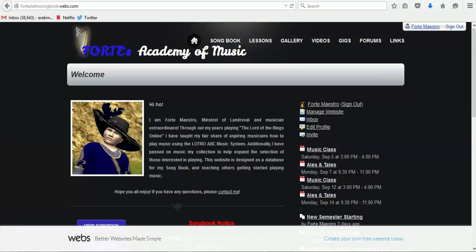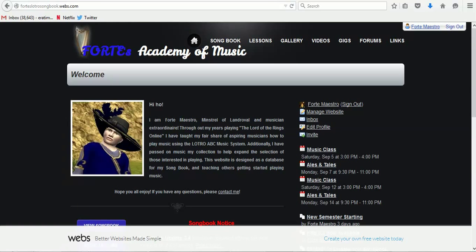Greetings, everyone. This is Forte Maestro, and I want to welcome you to lesson four of the Forte's Academy of Music. In this lesson, you'll be learning how to download commonly used musical plugins for Lord of the Rings Online.